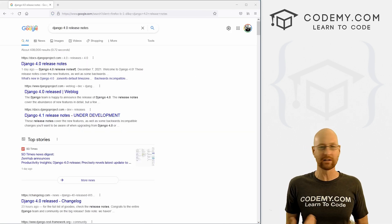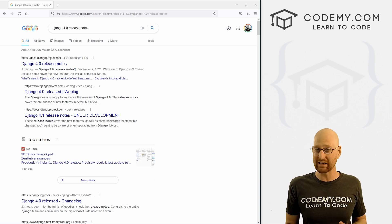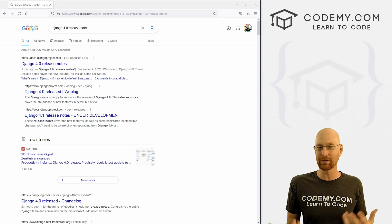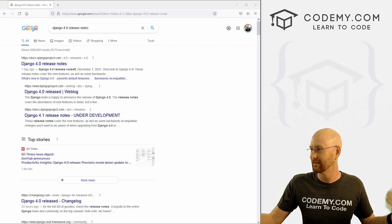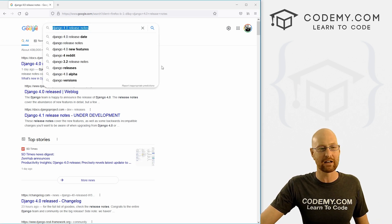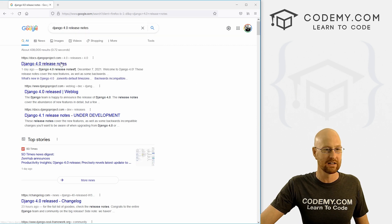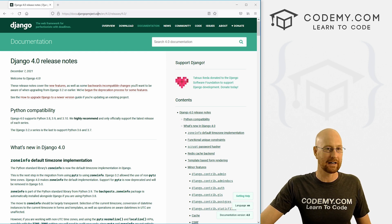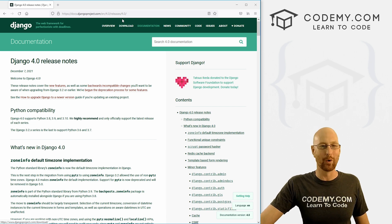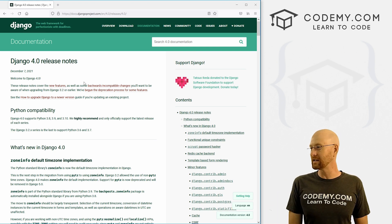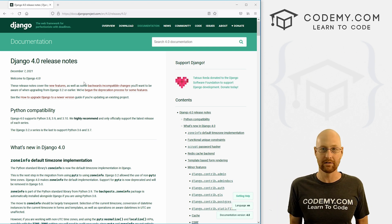In this video we're going to look at the new version of Django that came out yesterday. I thought we'd take just a few minutes to take a real quick look at it because this is a Django playlist. And what do you do with your project when a new version of Django comes out? Do you upgrade? Do you not upgrade? How do you figure it out? We're going to look at it all in this video. I just went to Google and typed in Django 4.0 release notes and this website came up — the Django documentation.